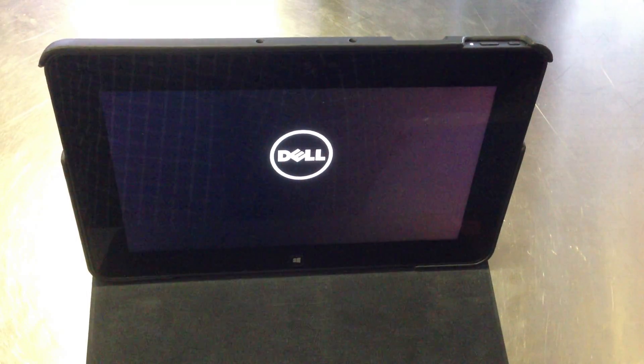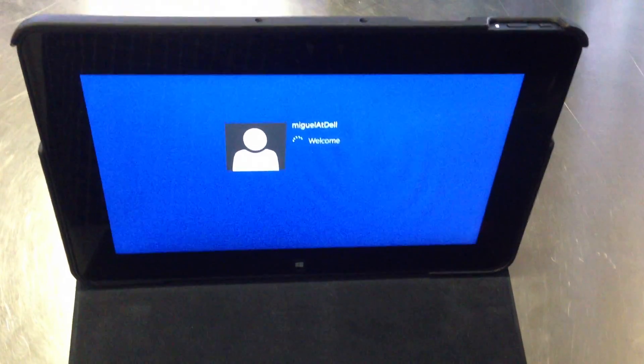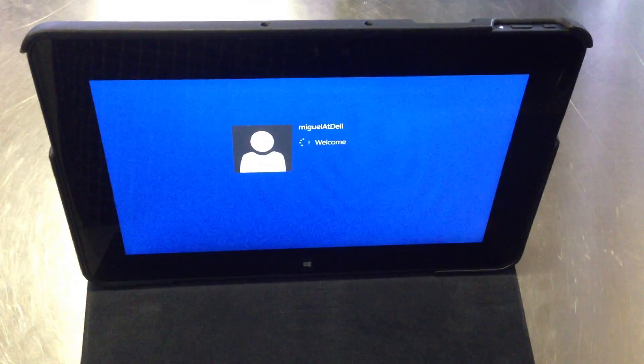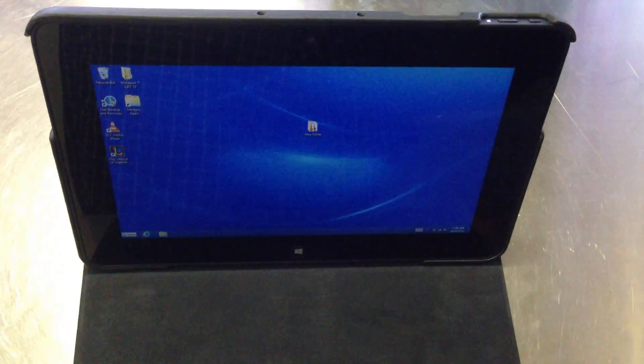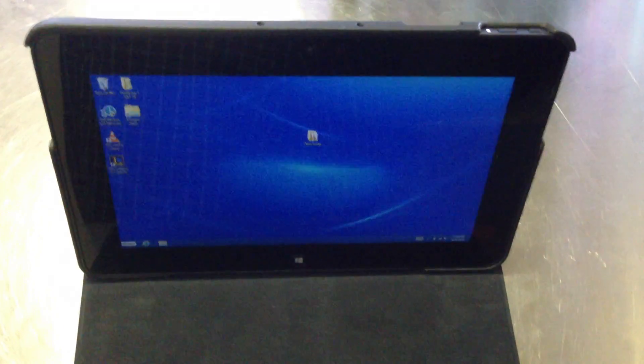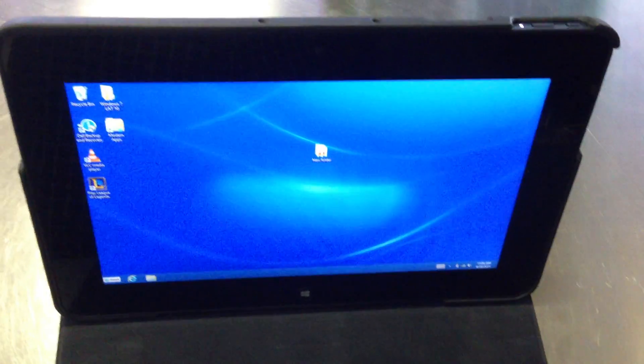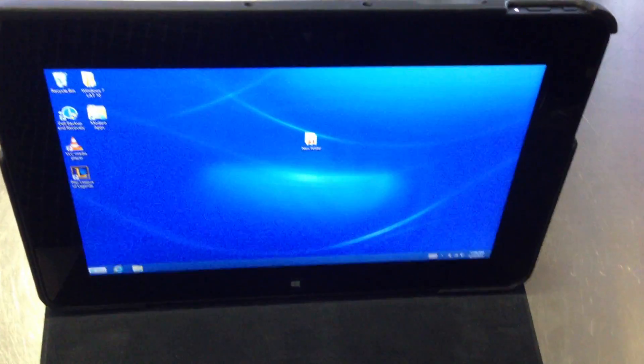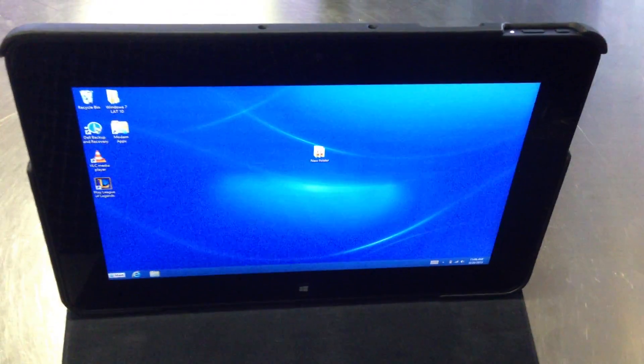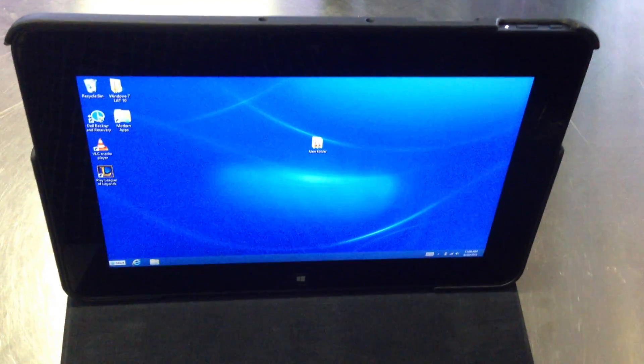It's a 10.1 inch touchscreen tablet and I've written a C-sharp application to demonstrate some of the deployment options you have with this unit and some examples of scenarios. I've placed my C-sharp application into the shell startup folder to boot to the application in this case.